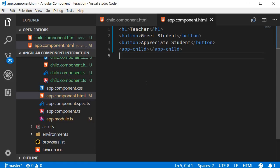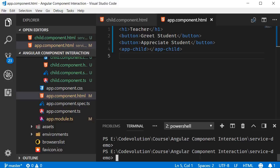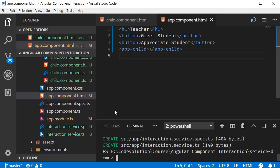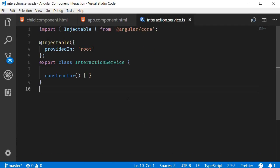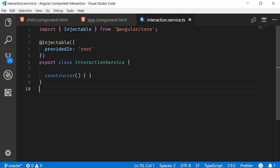Let's implement the component interaction. First step is to create a Subject and expose it as an observable in the service. We don't have a service yet, so let's generate one using the CLI. In the terminal, in the project folder, run the command ng g s interaction. This generates a file interaction.service.ts. Now we are ready to create the Subject.